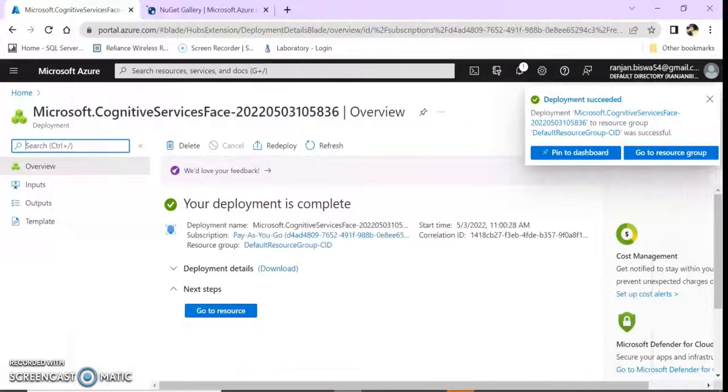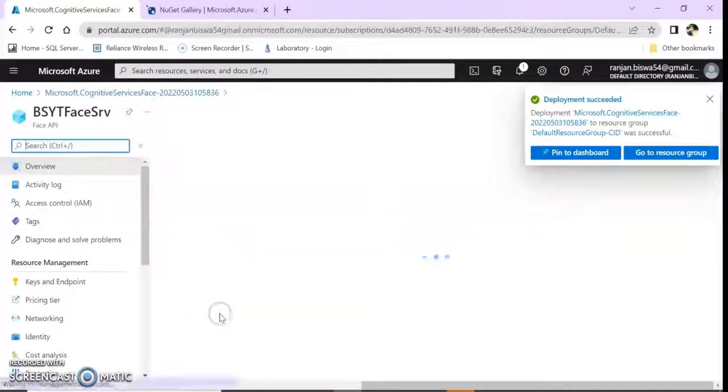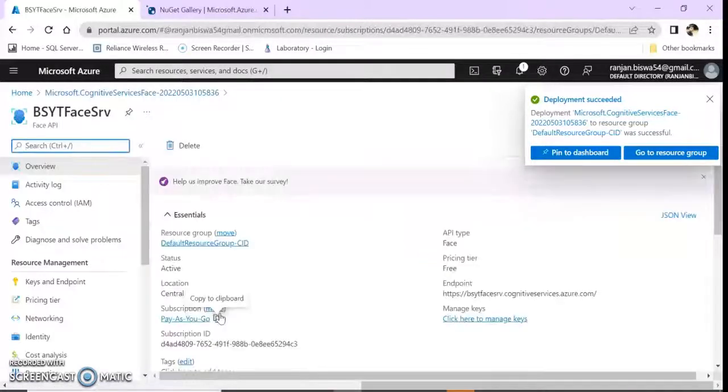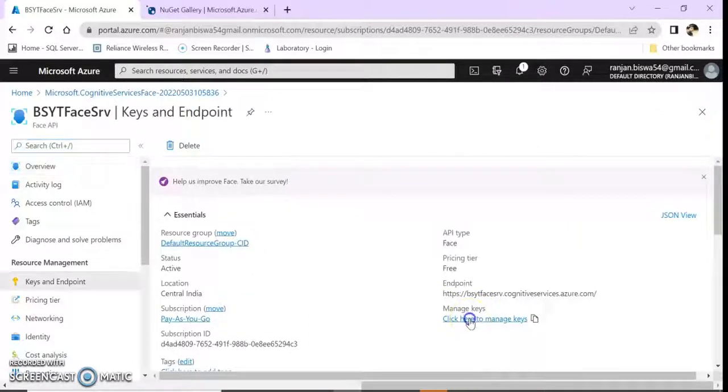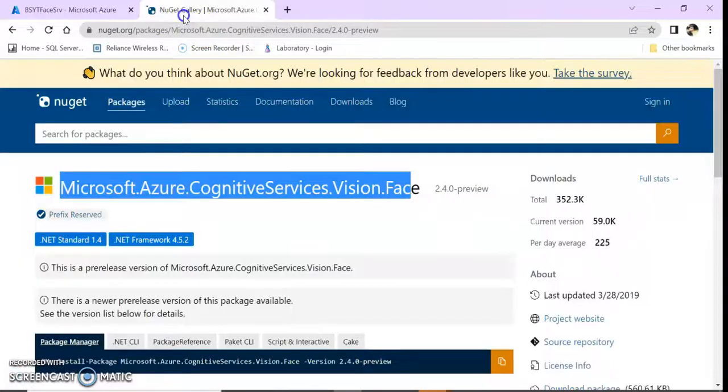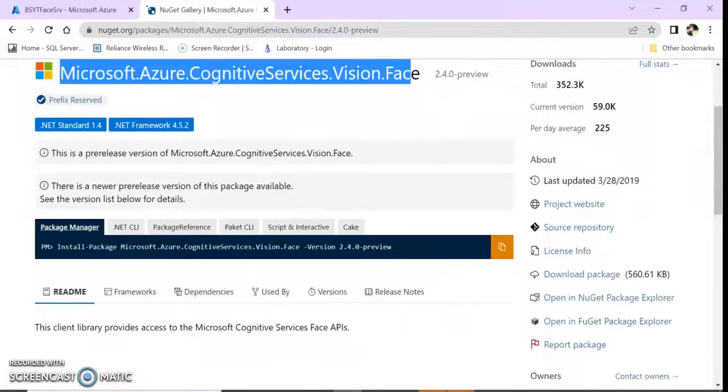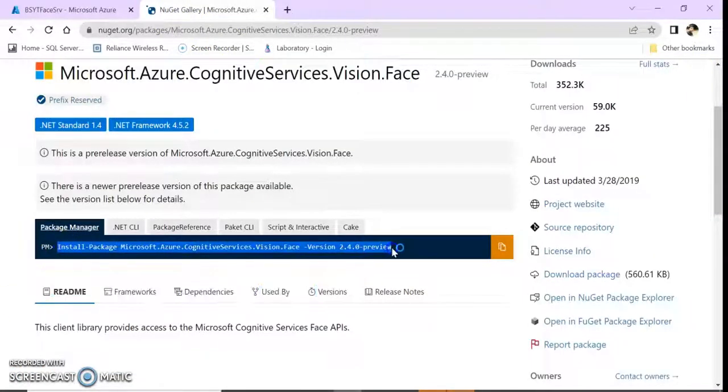Let's go to the Azure portal. Our resource is created, go to resource. Here you can see manage your keys. We need these keys and also we need this NuGet package inside our application.